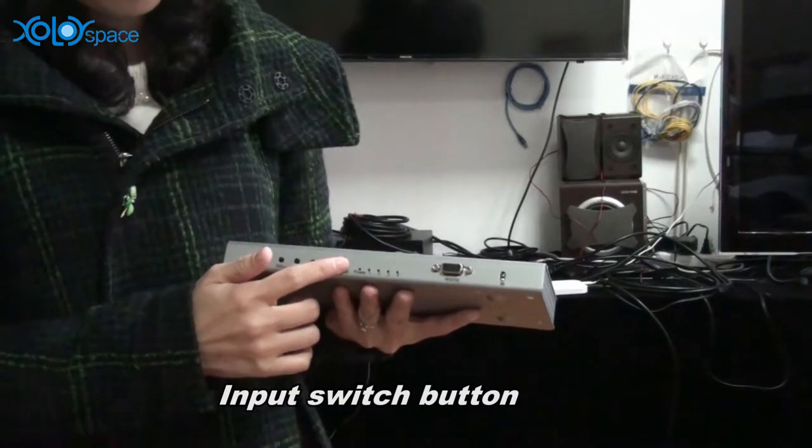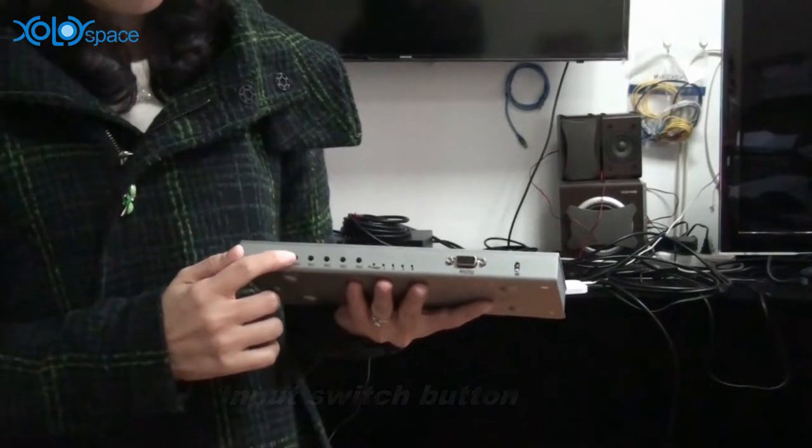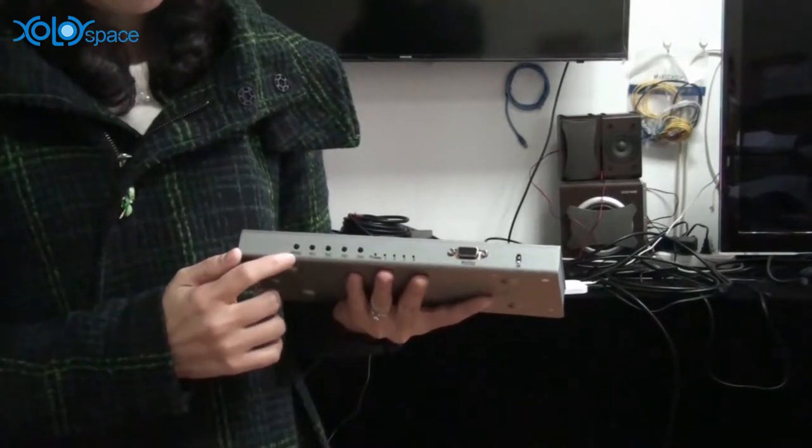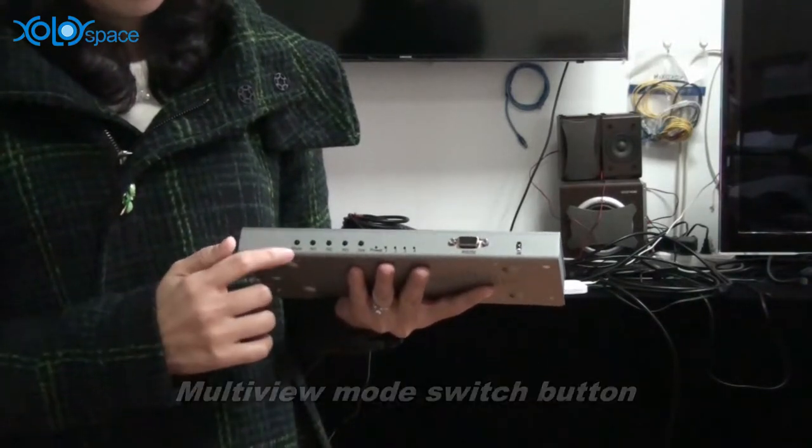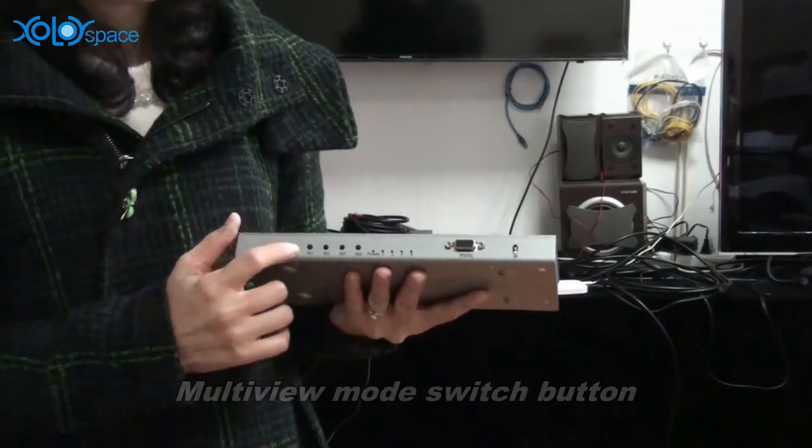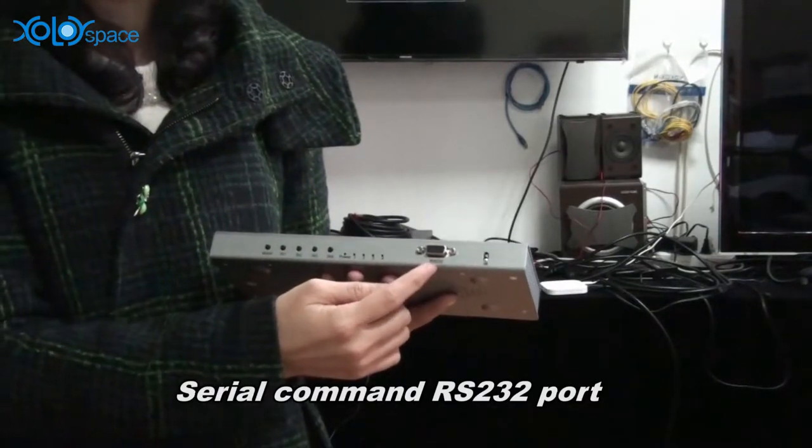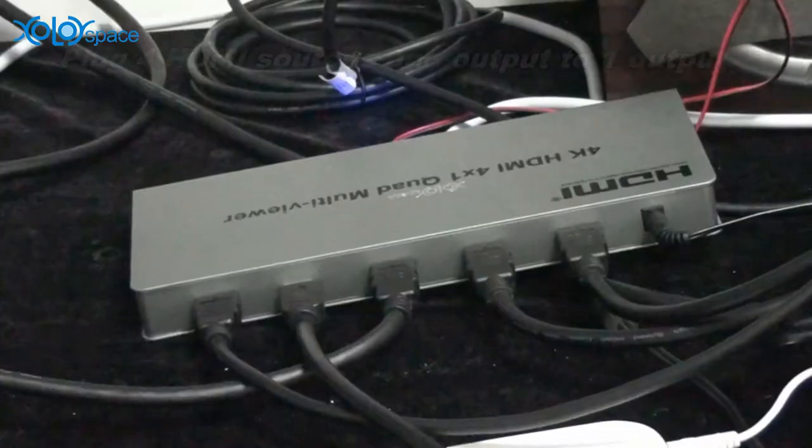This is the input switch button. This is the mood button. This is the serial command button.